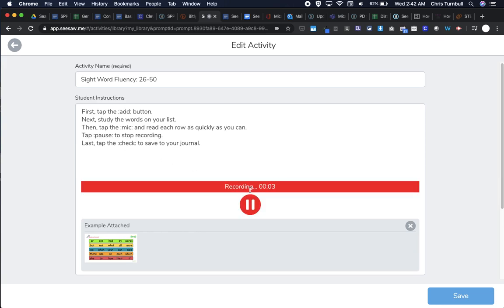First, tap the add response button. Next, study the words on your list. Then tap the mic and read each row as quickly as you can. Tap the pause button to stop recording. Last, tap the check to save to your journal.